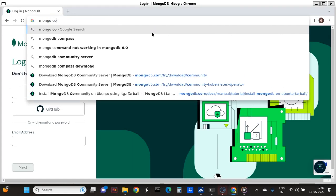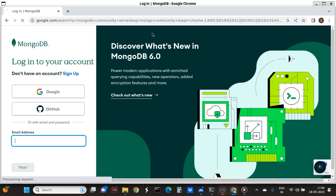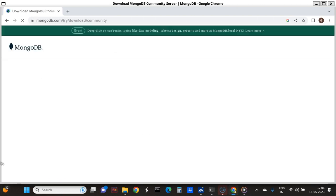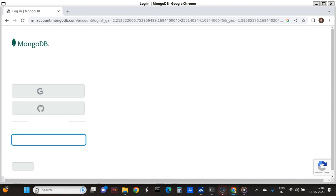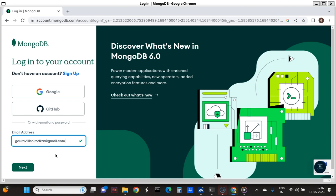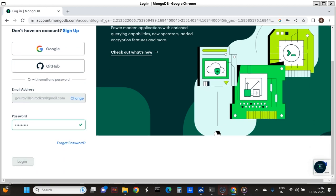First, go to MongoDB Community Service. In that, just click on the first link. After that, sign in. I already registered. For people who are not registered, they have to first register and then log in. So I am just logging in now and I have logged in.